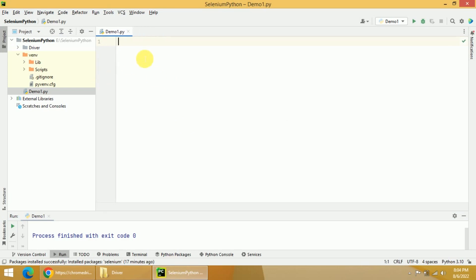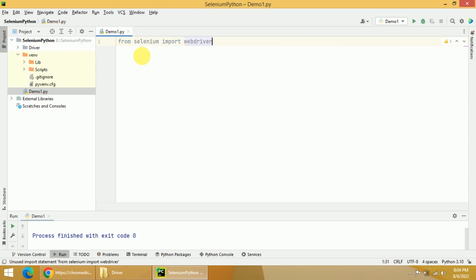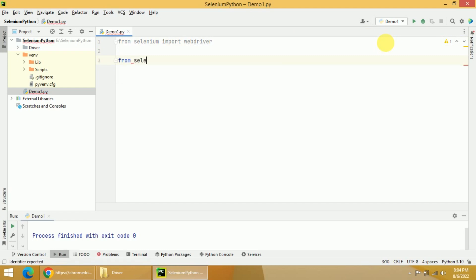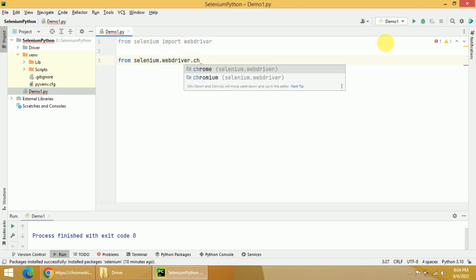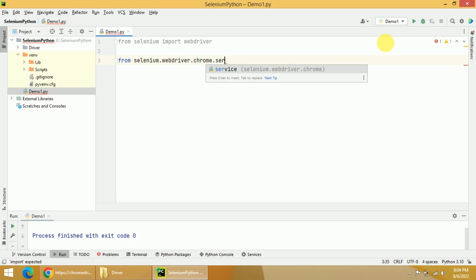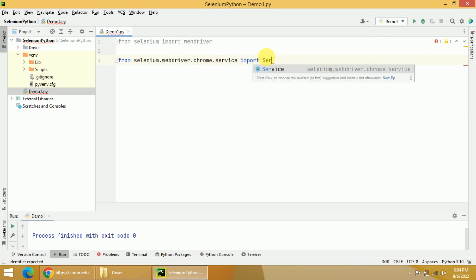First, we need to import the web driver from Selenium: from selenium import webdriver. The next thing is to import the service package: from selenium.webdriver.chrome import Service. If you are using Firefox, you would write Firefox here. If it is some other browser, mention that one instead.